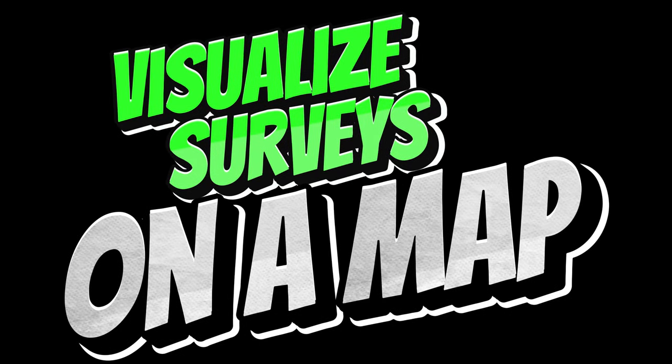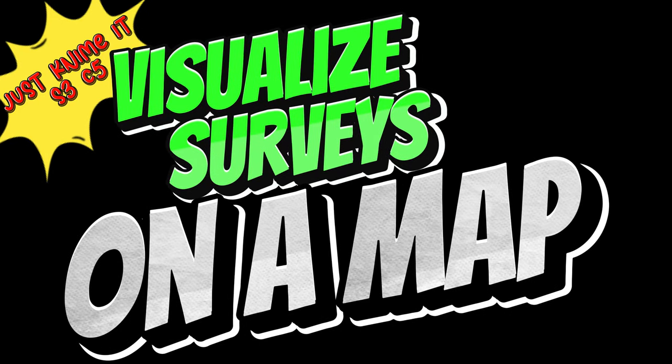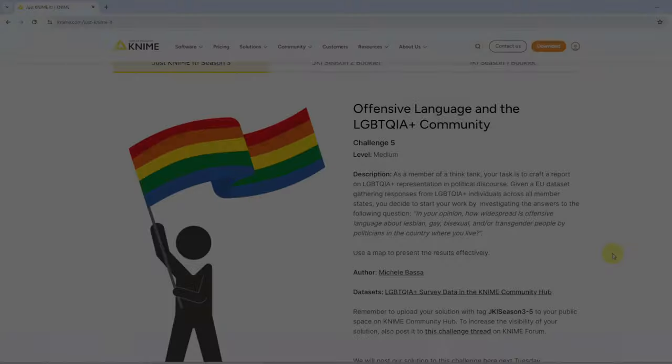Welcome to another JustNymed challenge. It's challenge 5 of season 3 and we're going to build another dashboard, a geospatial visualization. So we are visualizing data on a world map.